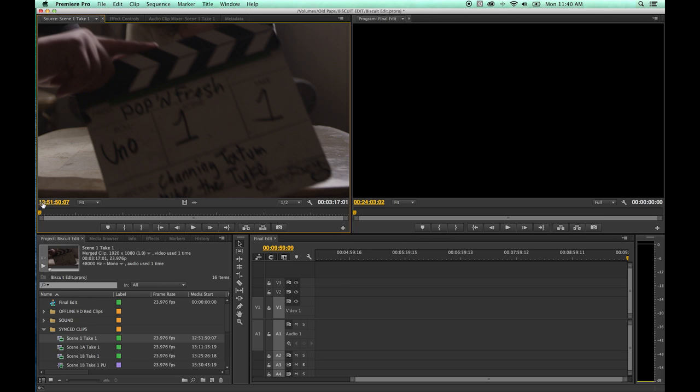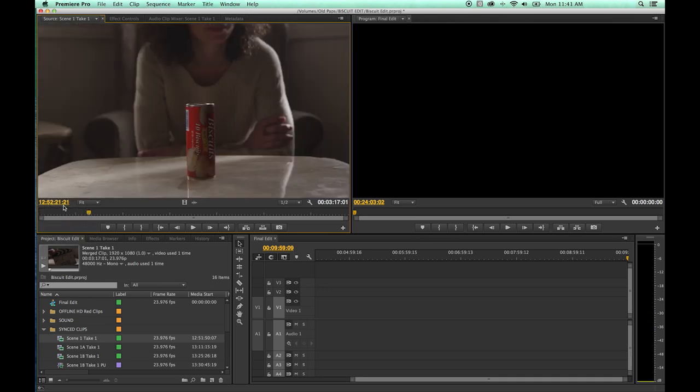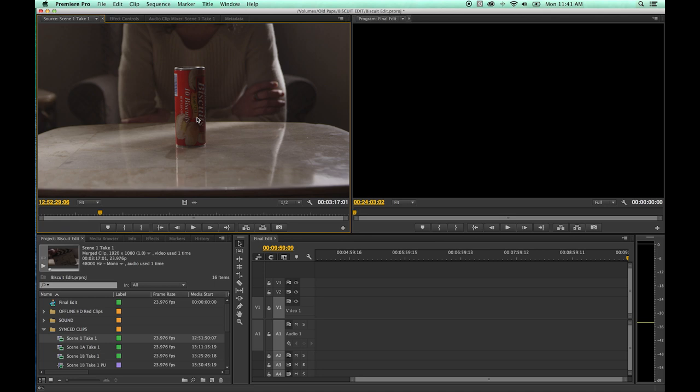Right now on our time code, we're at 12 hours, 51 minutes, 50 seconds, and 7 frames. And you'll notice if you're shooting at 24 frames per second, this is your playhead that shows what exact time code that you're on and will show the frame up here for that time code.